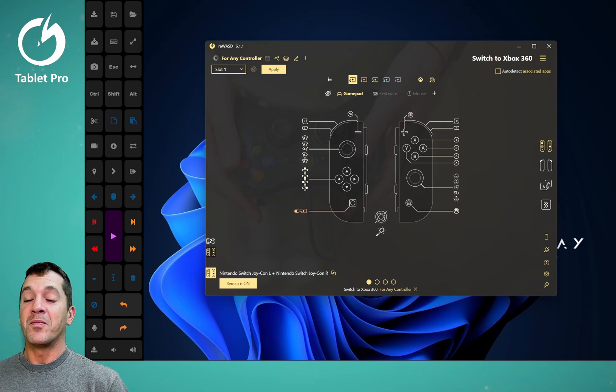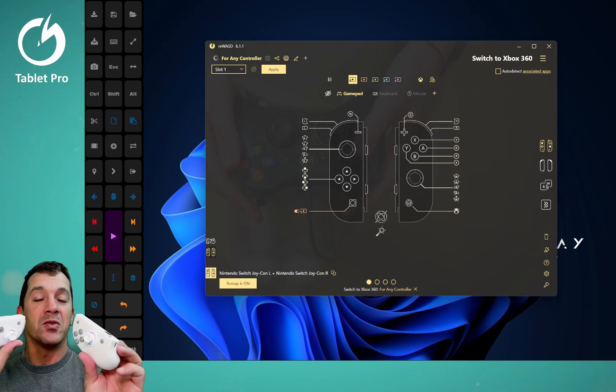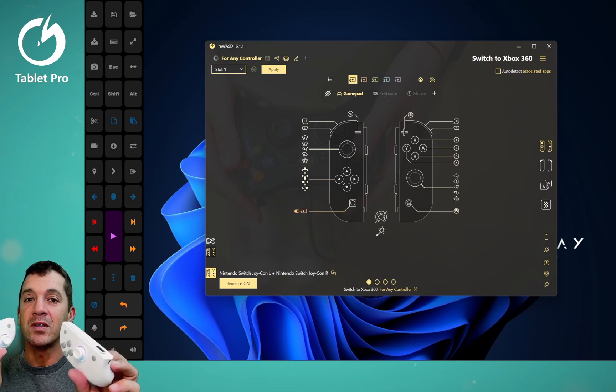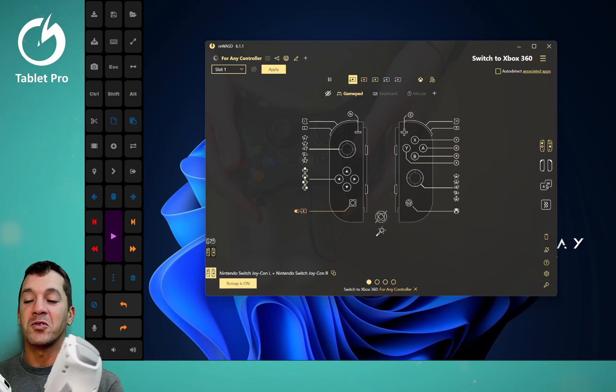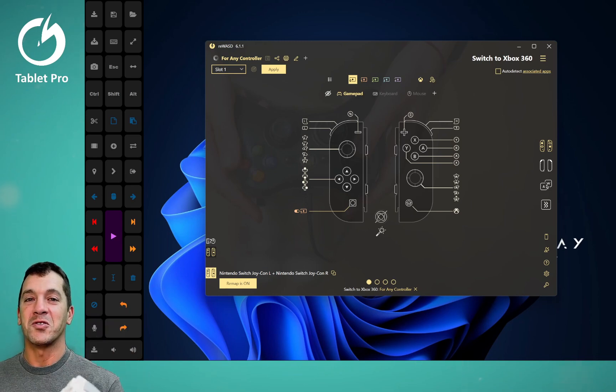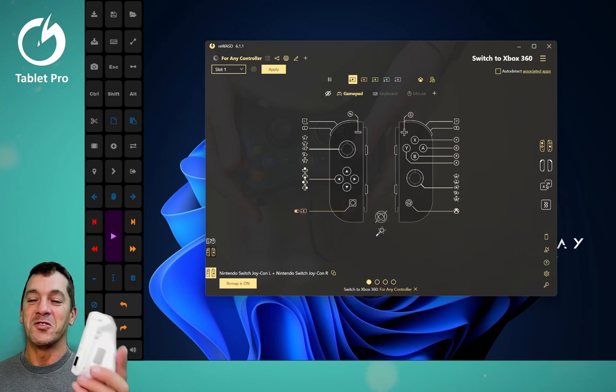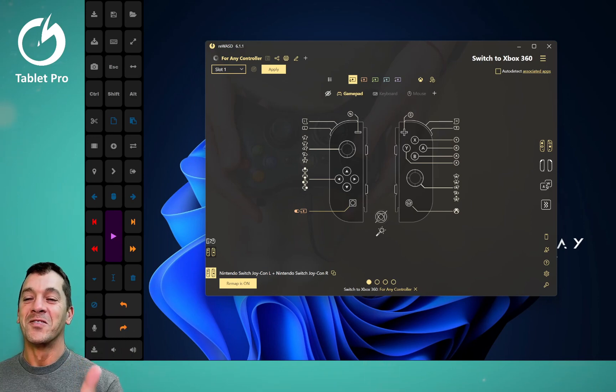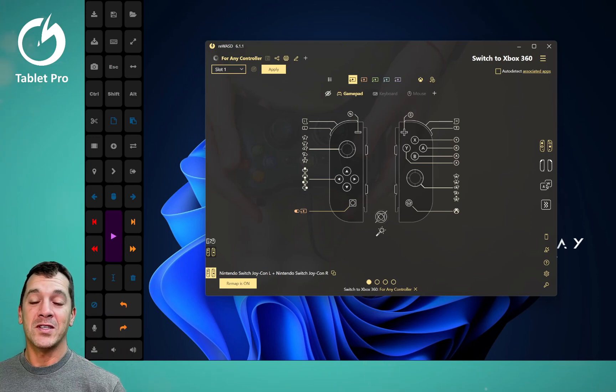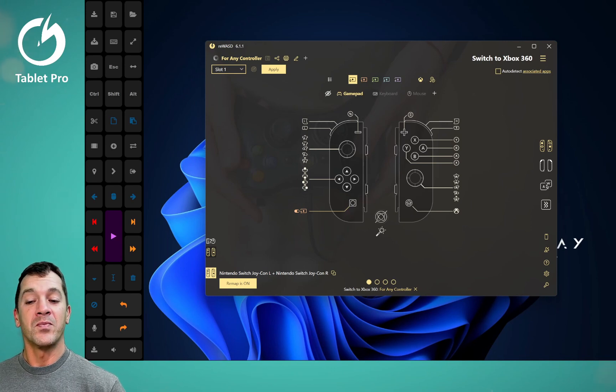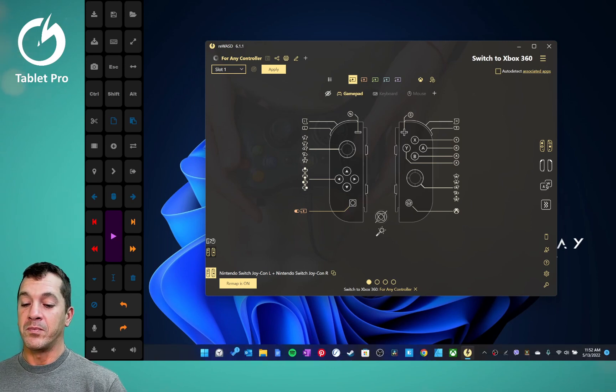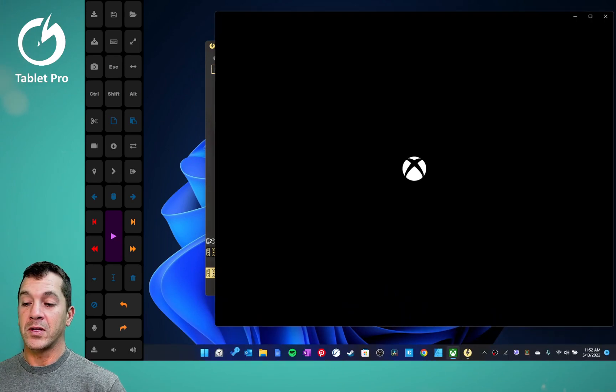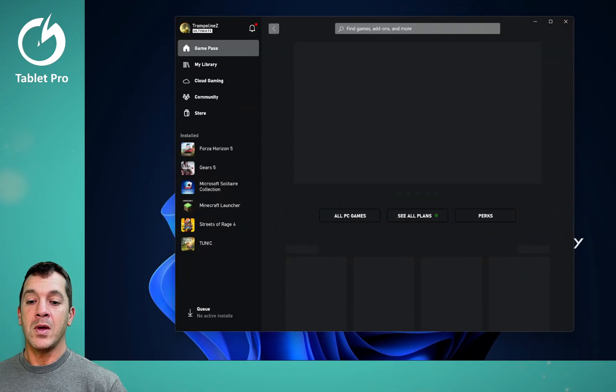All right, that's it for the basic setup for a Joy-Con to Xbox controller, joined Xbox controller, single Xbox controller, two Joy-Cons to one Xbox controller video. If you have questions, put in the comment section if you want to know how this works. Well, actually, let's do this real quickly. Let's open up a little game.